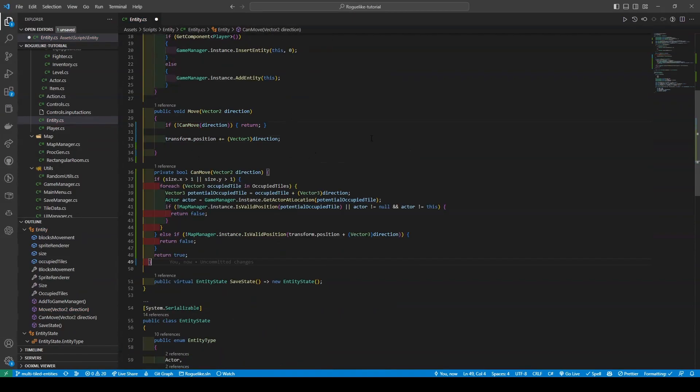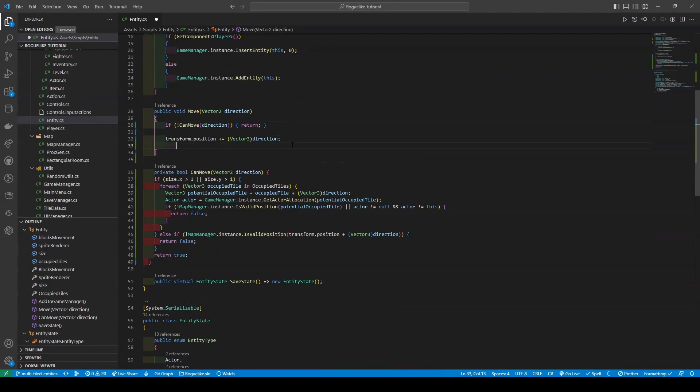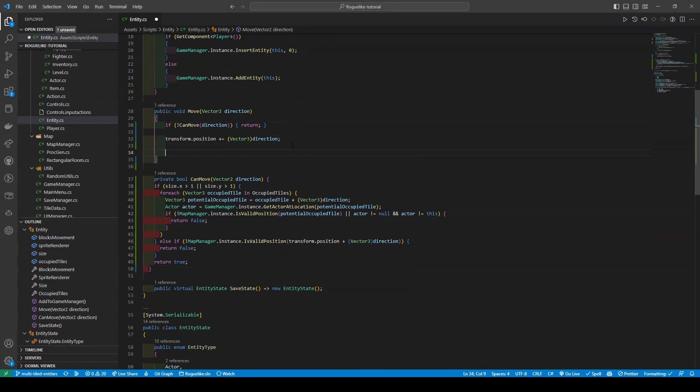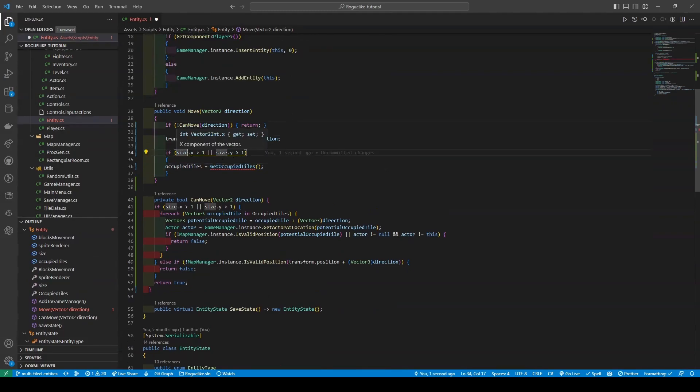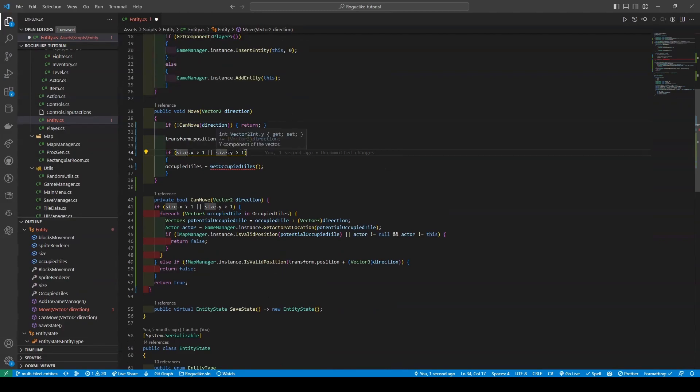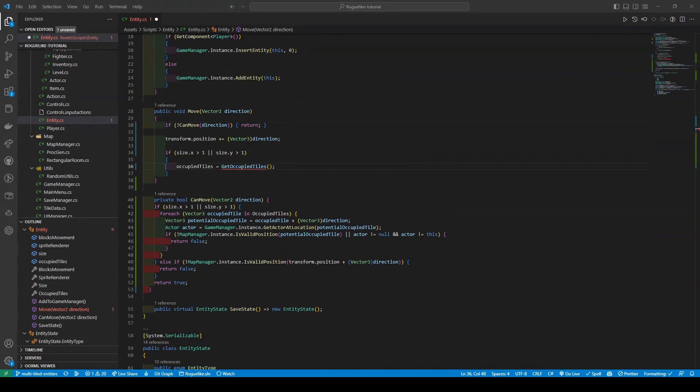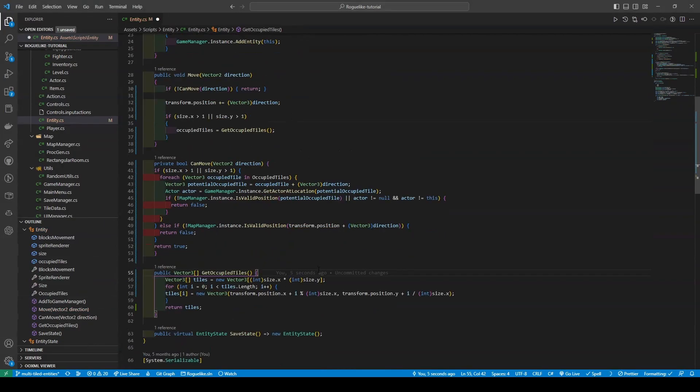The CanMove method, which is relatively simple in its design, is a method that considers the occupied tiles, entity size, and the game's actors. Within the Move method, we're also going to further make sure to update the occupied tiles 3D array by first checking if either the size X or Y components is greater than 1. If so, it calls the GetOccupyTiles method.